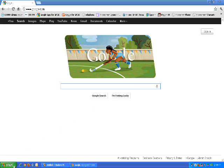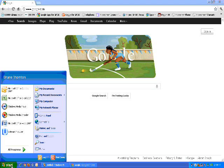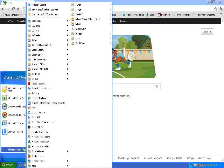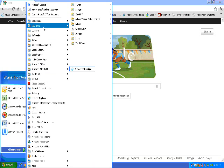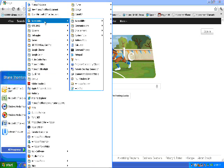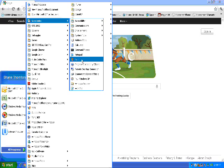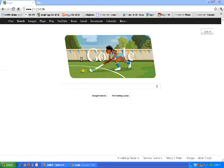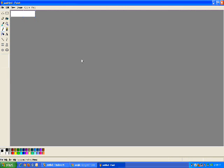Next, you want to come down and click Start, All Programs, Accessories, and then find Paint. Click on Paint. Paint is going to open up a brand new blank canvas.